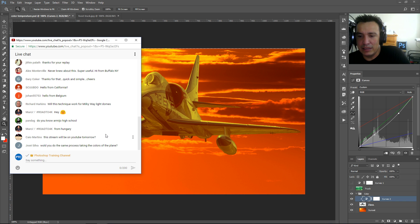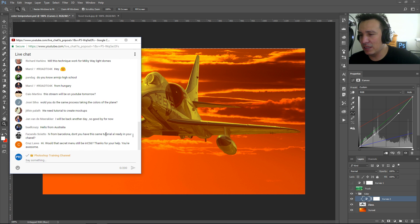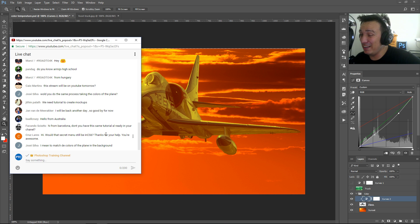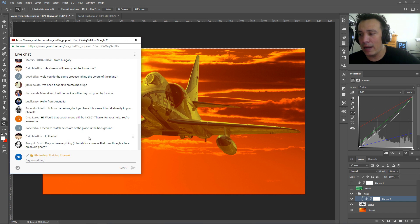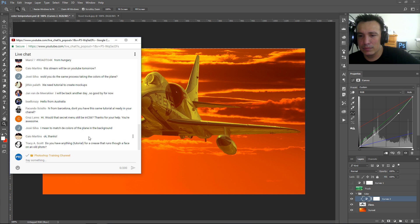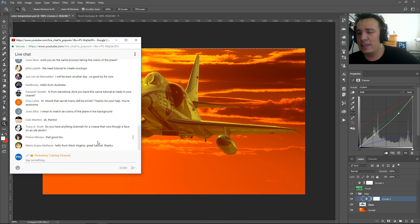Someone asks about doing the same process but matching the background to the foreground. In this case it wouldn't necessarily work perfectly because the plane doesn't have the atmospheric perspective of the background, but theoretically it would match the color. Someone from Barcelona asks if I have this tutorial on my YouTube channel — yes, but in separate videos. And yes, the Auto Options menu is available in CS6 as well.